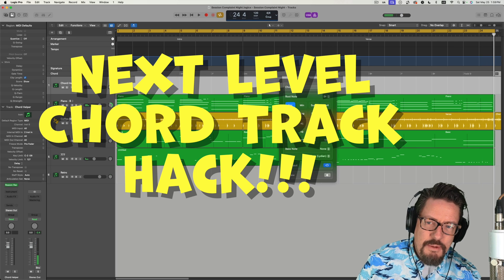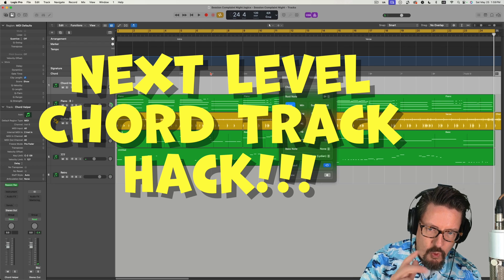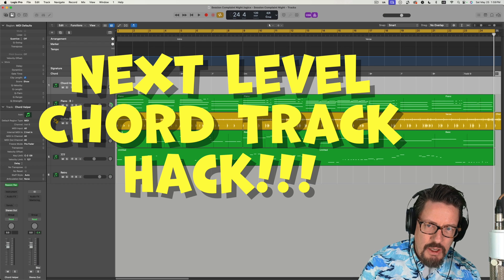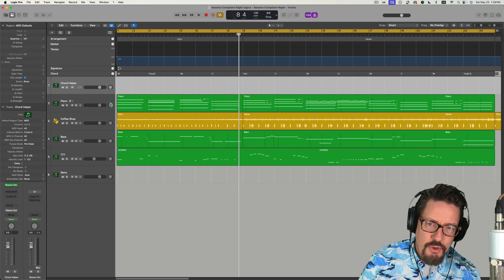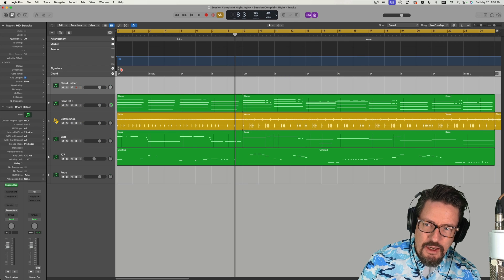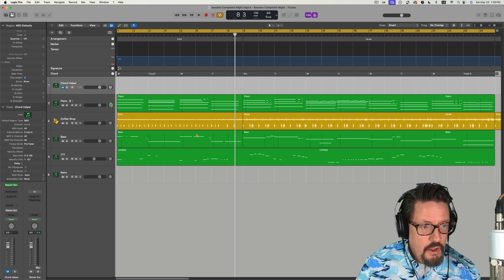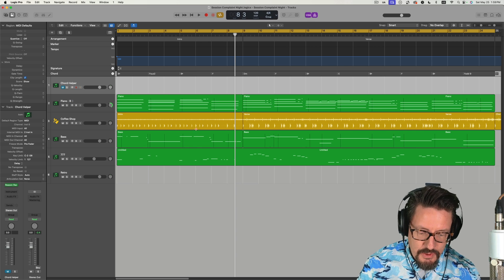There were a couple of times that I played a slightly different chord right at the end of the measure, and I'm not worried about those too much right now. You could always come through and just add them by adding another chord track and either playing it like I just did, or you could manually add those in.